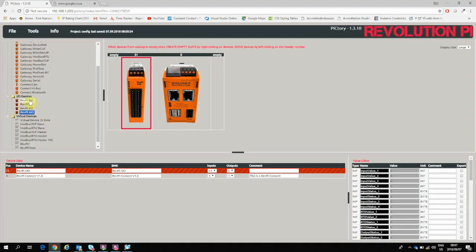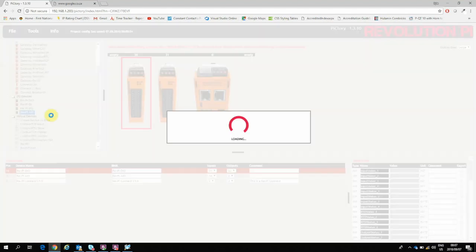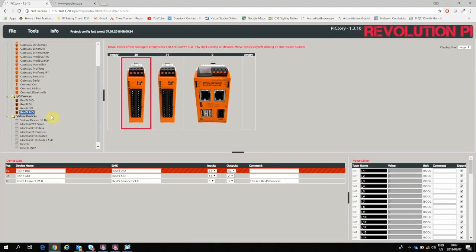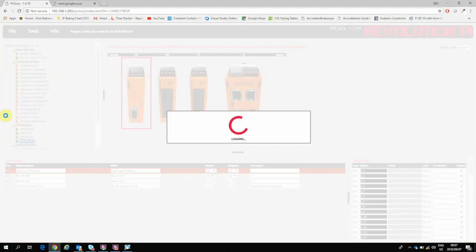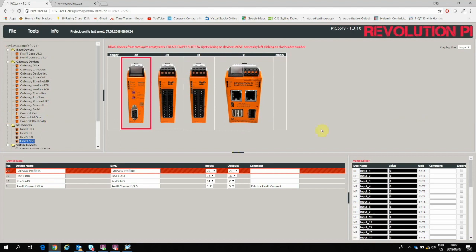Next is a Digital Input Output Module. And then lastly we actually have a RevPi Gate, the Profibus version itself. So I'll drag that into my last empty slot. And that should pretty much be all the configuration that is required to assign the different IO modules to the head station.